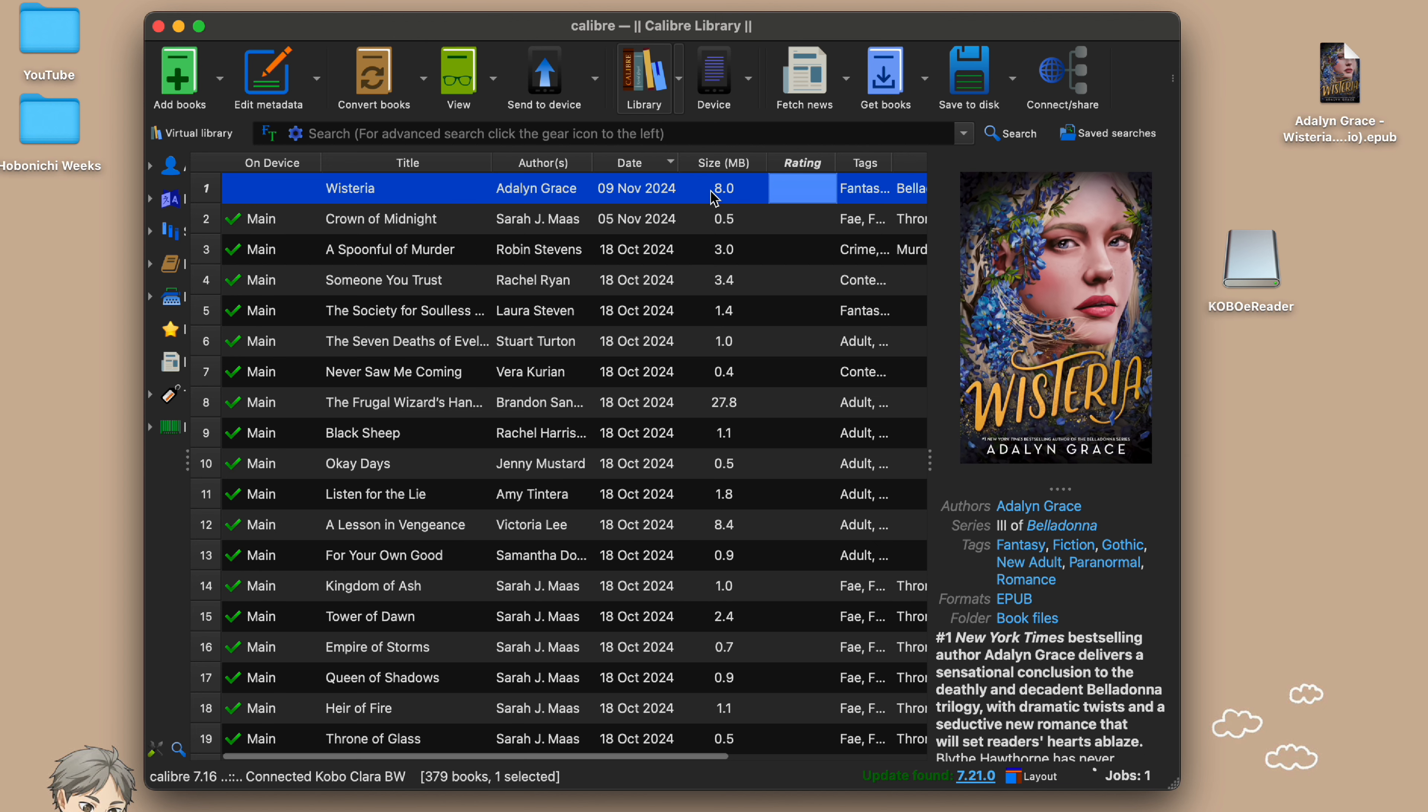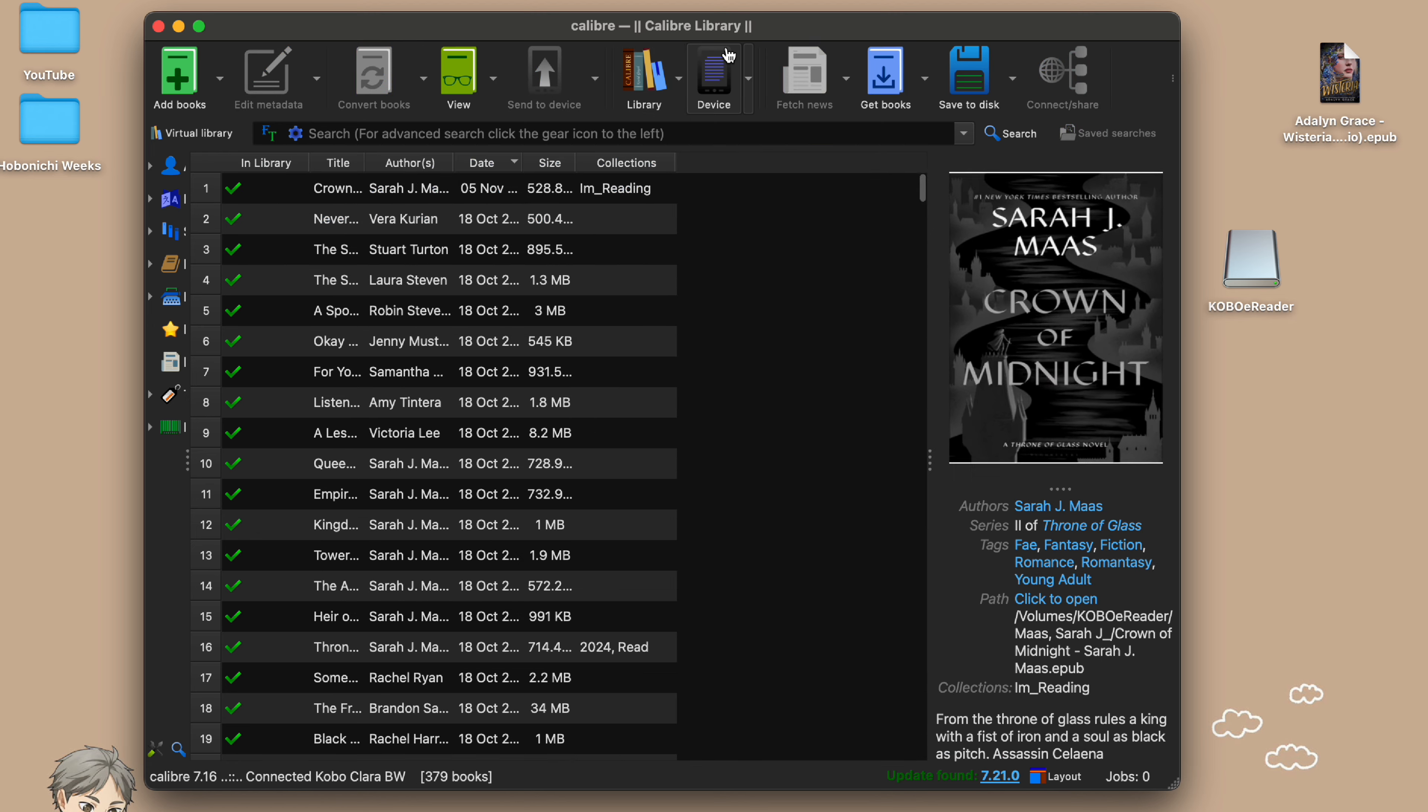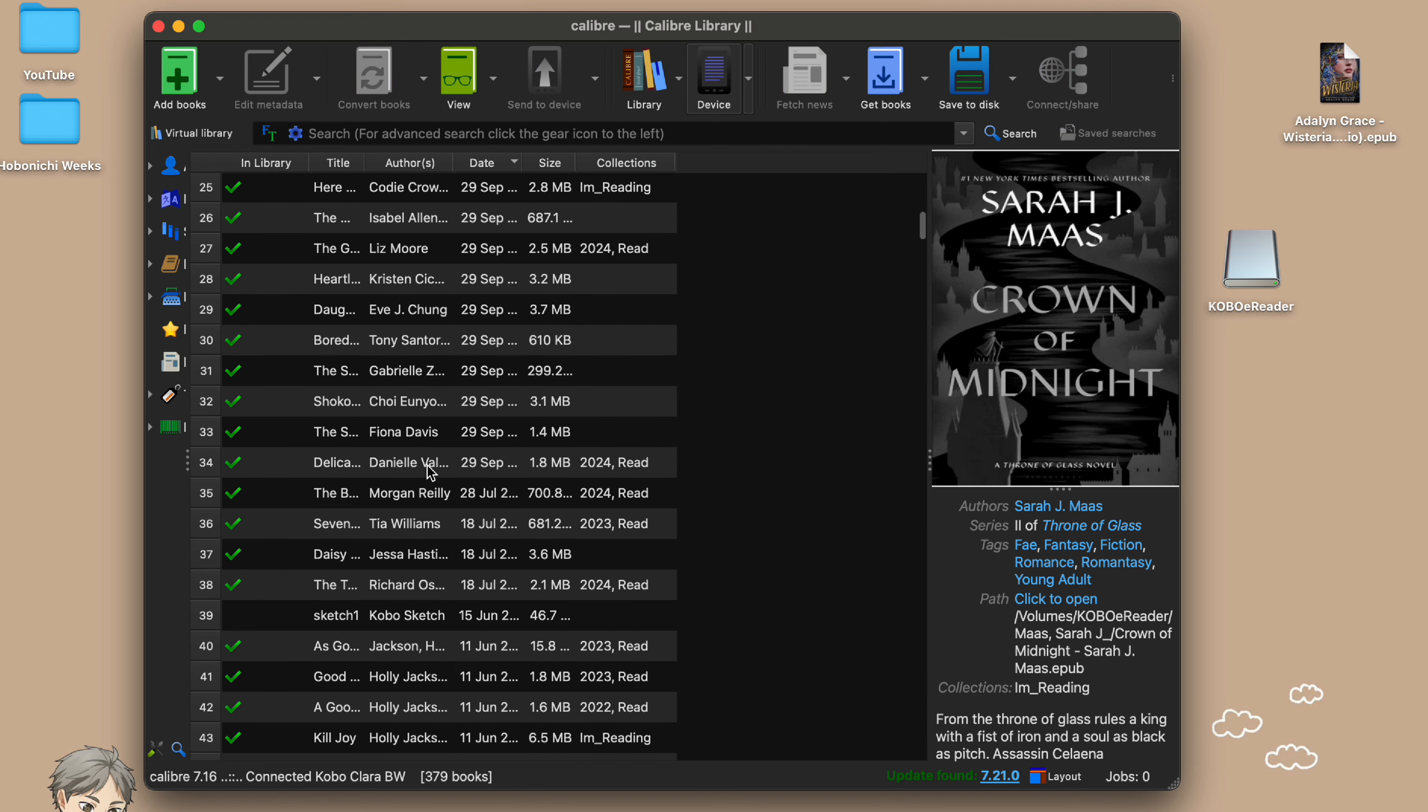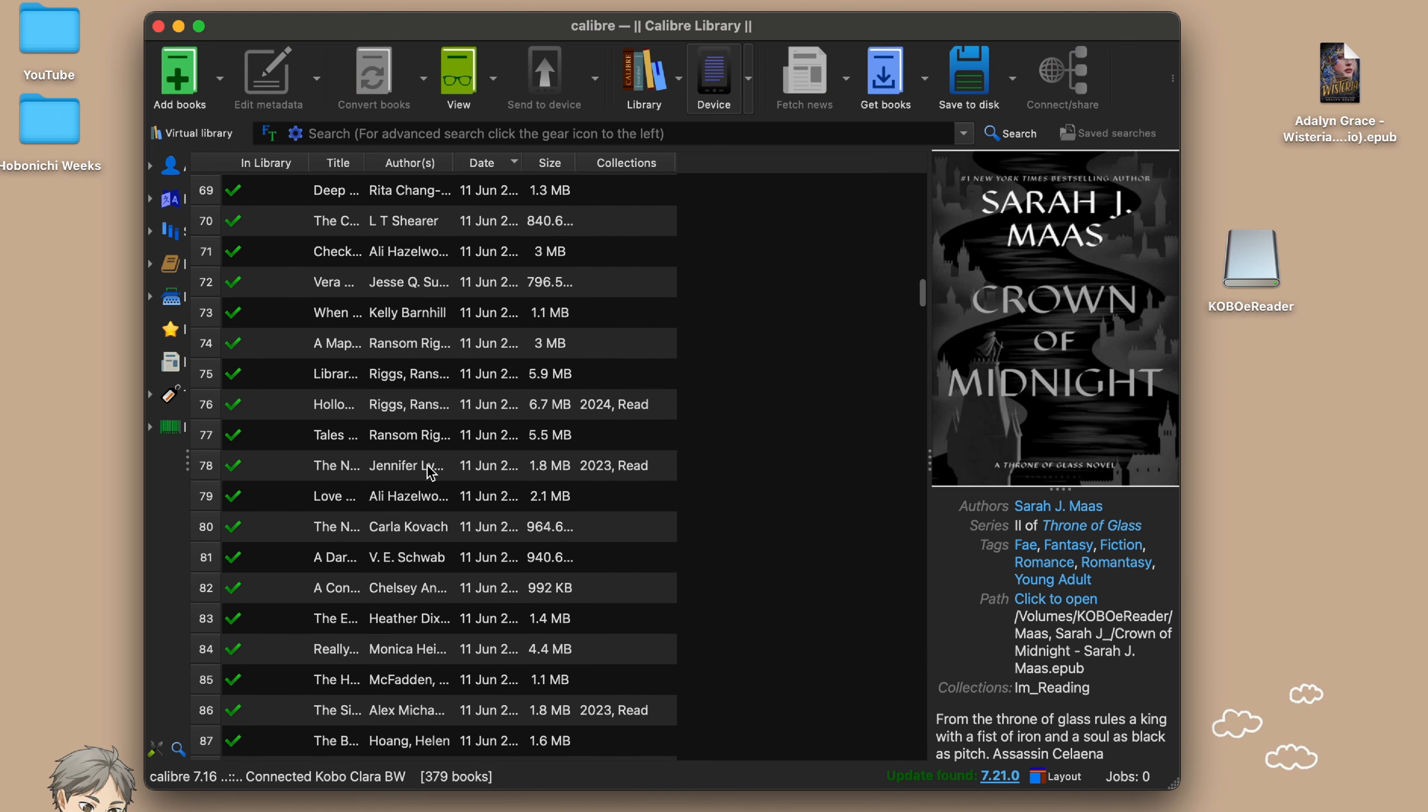When you click on the device button you can see all these books that are labeled with main and a green check mark. This means that they are already on my Kobo. The book that I just uploaded into Calibre does not have that mark yet and it still needs to be transferred.